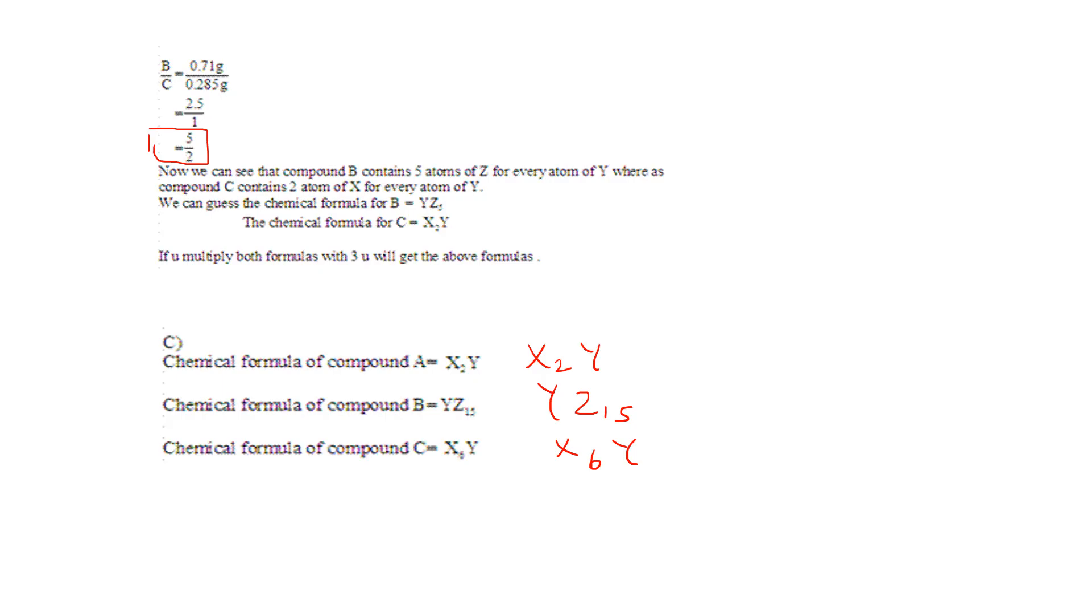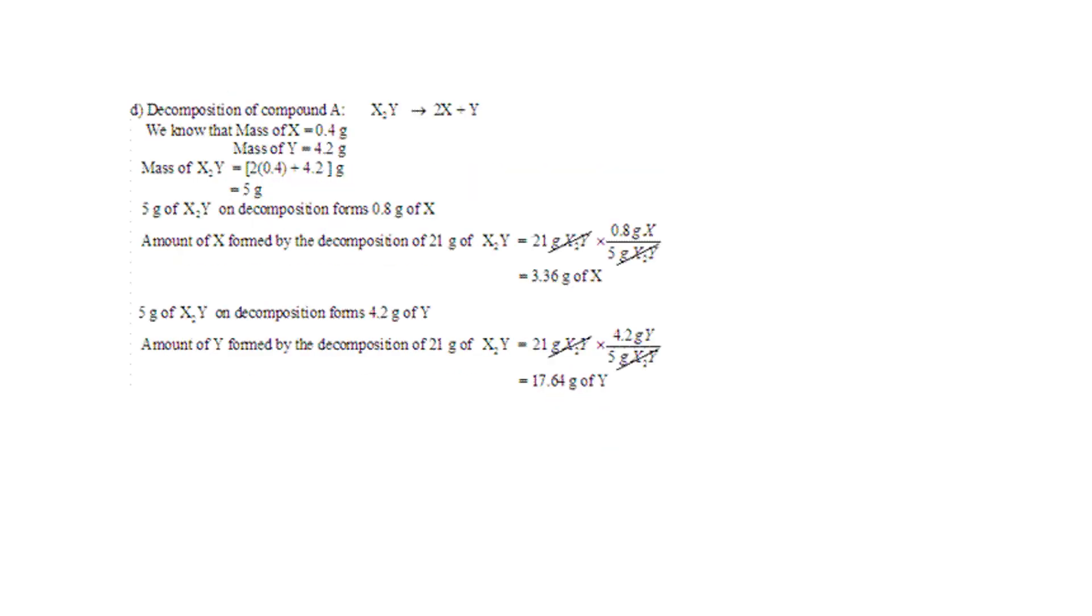Let's check out the slide. So this is the D part for the decomposition. So you end up with 17.64 grams of Y.